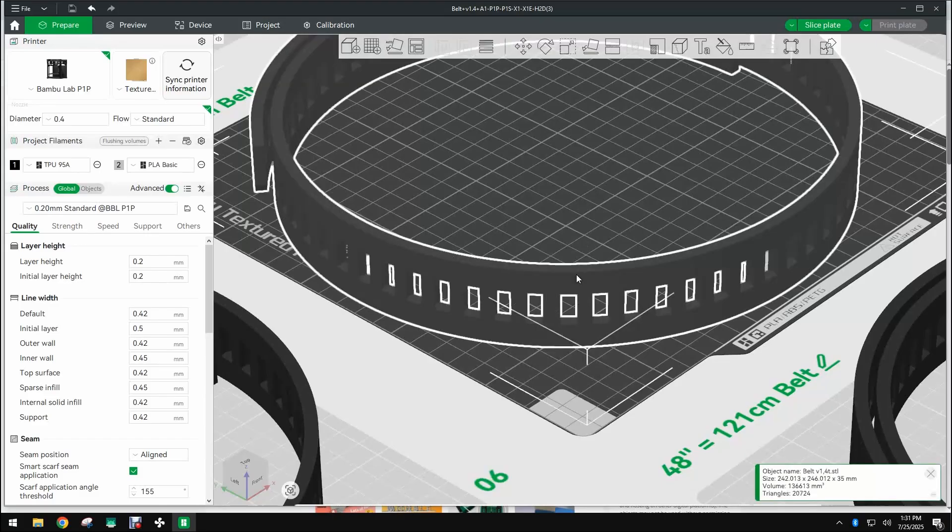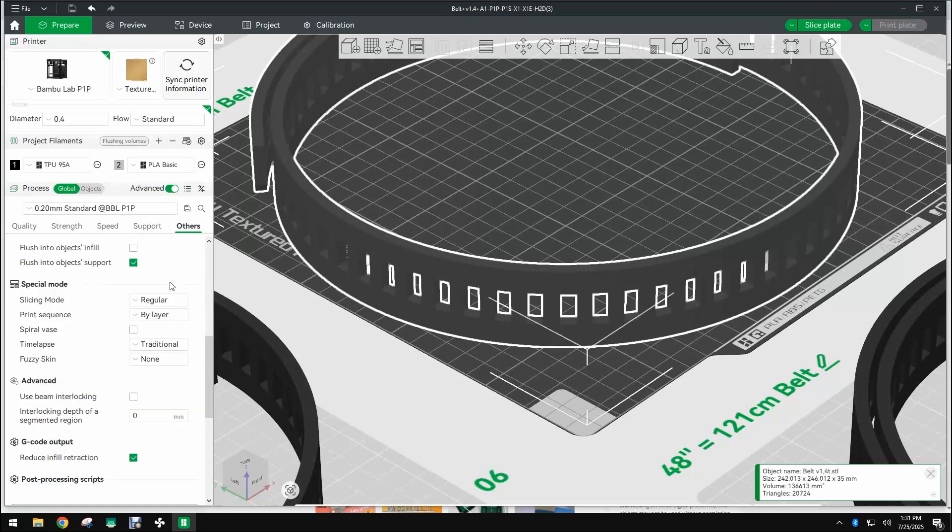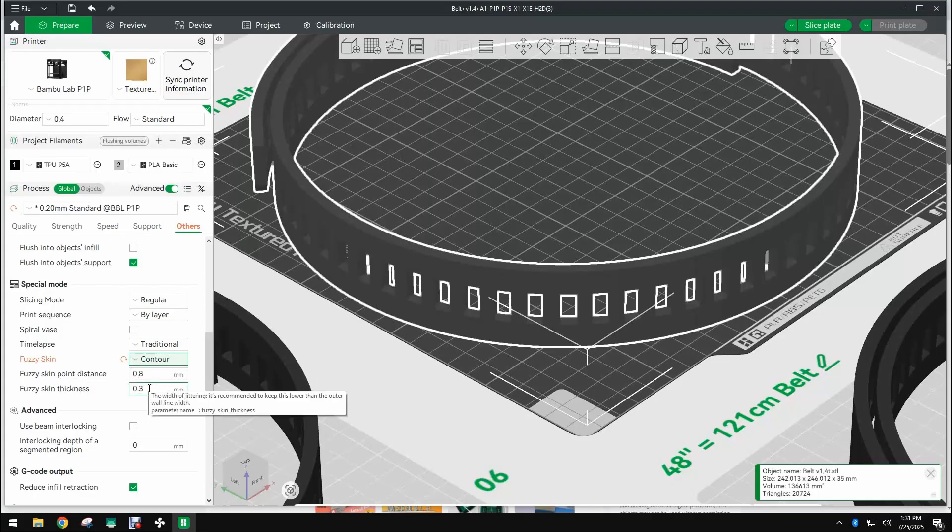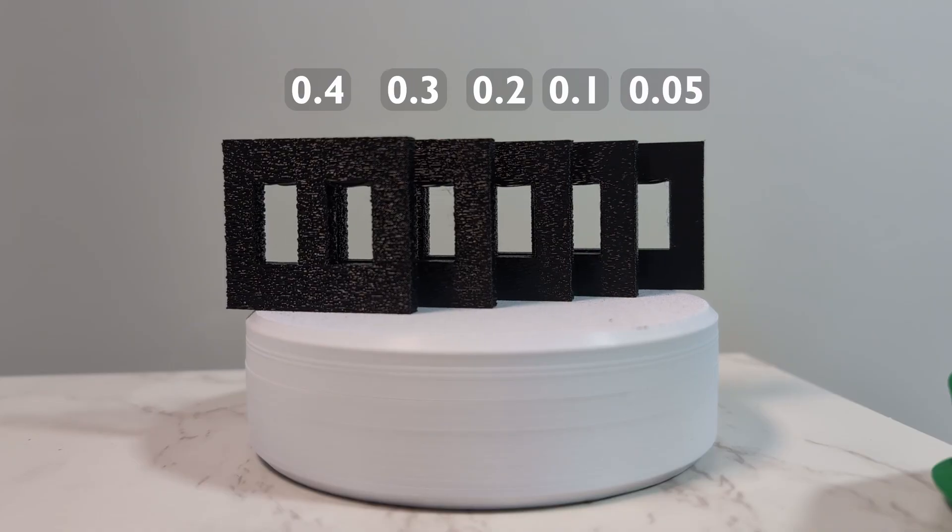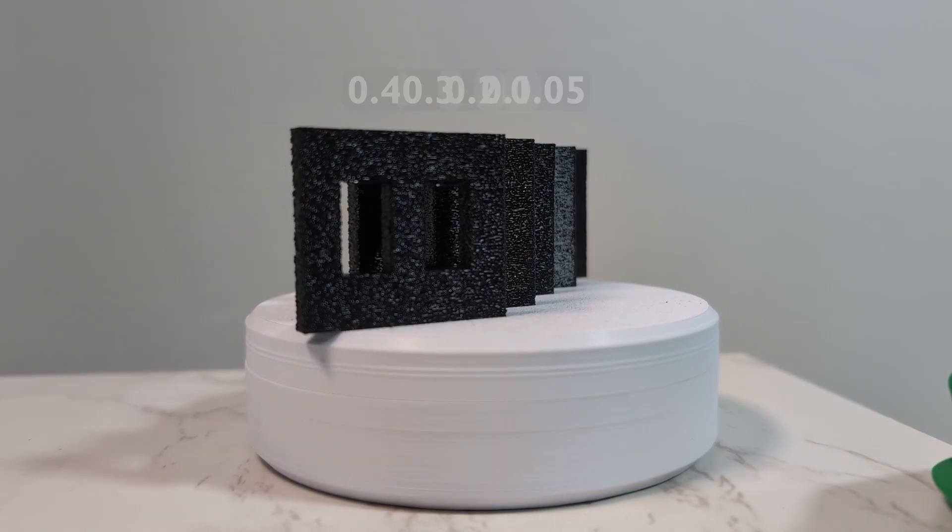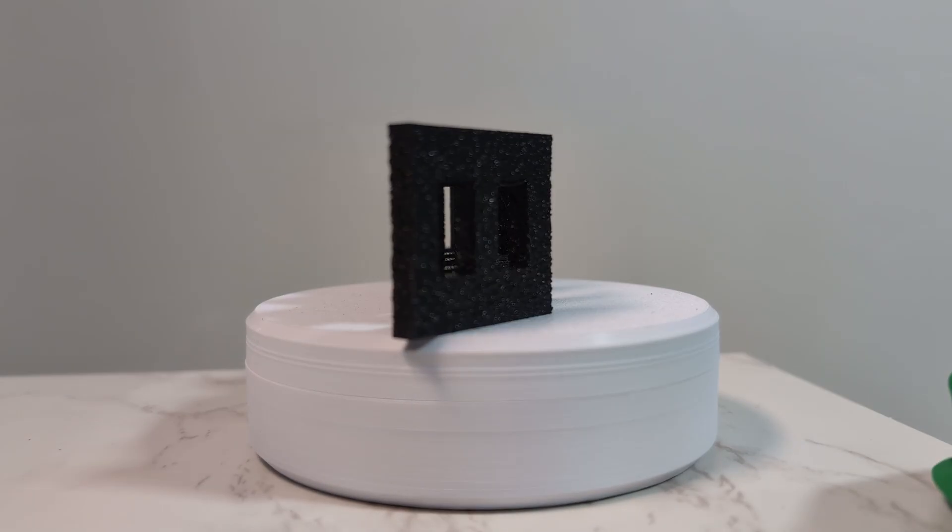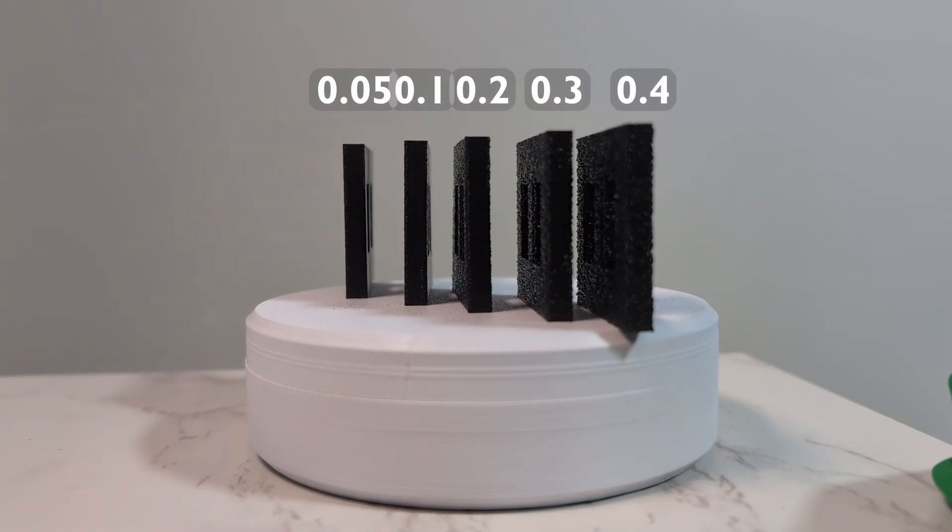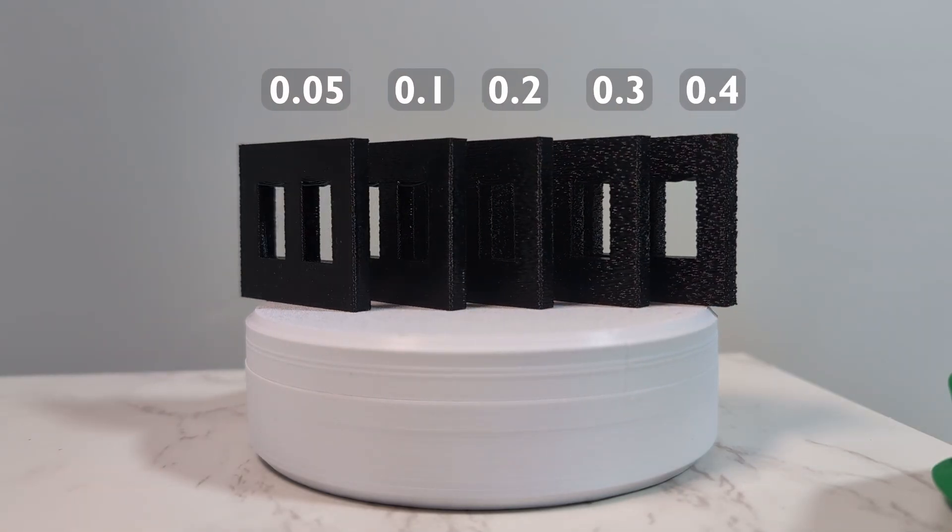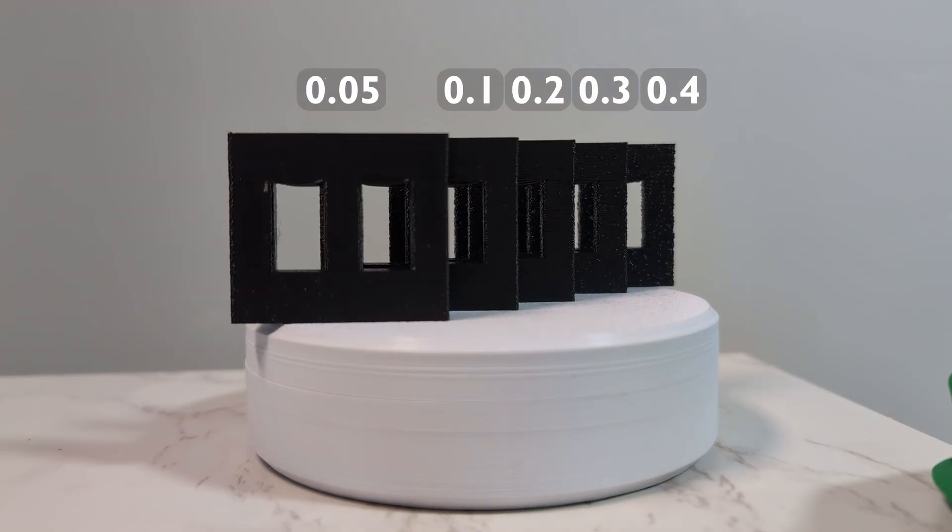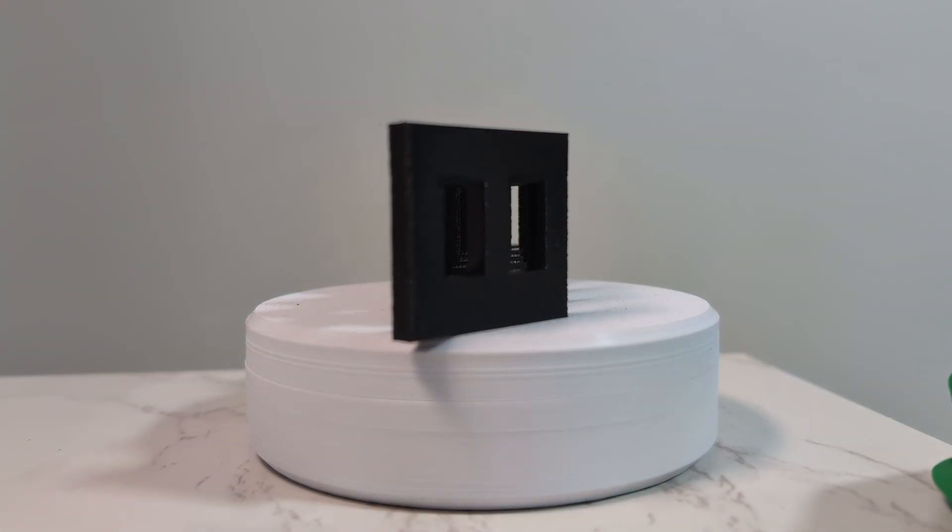On the slicer you can change the finish texture by going to others, scrolling down and going to fuzzy skin. I found out that these numbers should stay the same and this is the number you want to change depending on how much texture you want. I have tried tests from 0.05 to 0.4 millimeters and you can see right here the results. You can choose what finish you like the most.